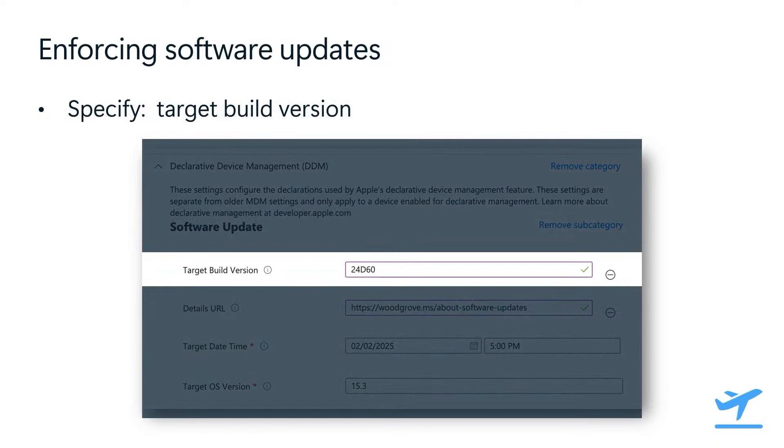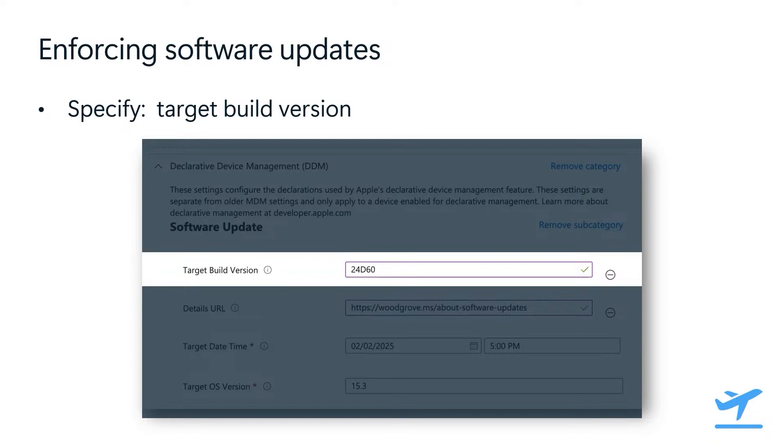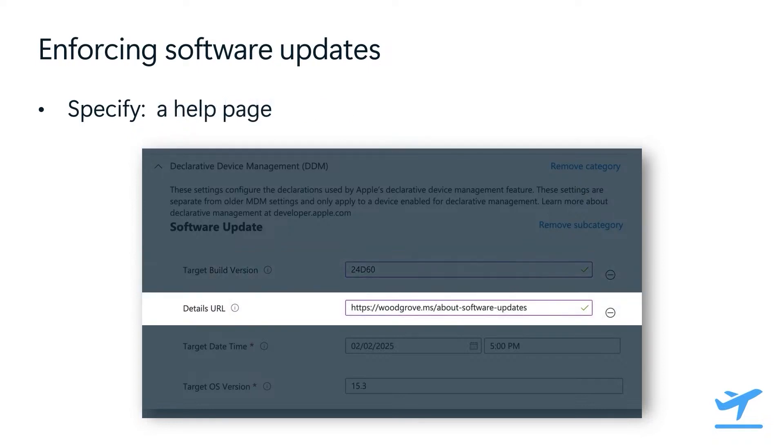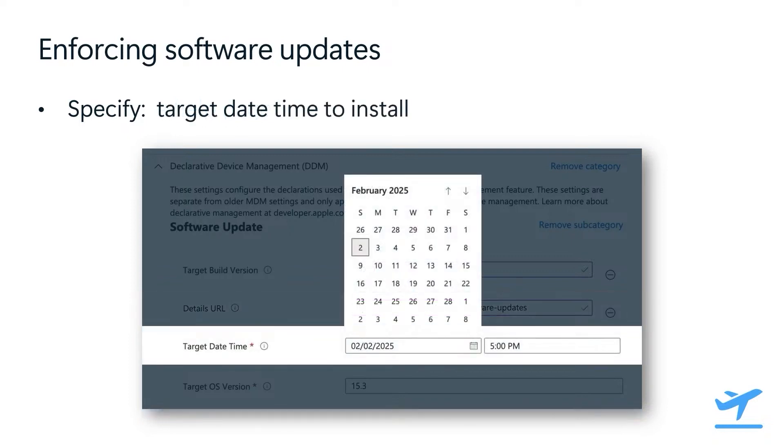First, we can specify a target build version. This is the build version associated with an OS version and can be used to test beta versions of macOS. Next, we can configure a help page for users that's presented to them in system settings so they can learn more about the updates on their device that are being managed by the organization. This can be any site, even one specifically hosted by your organization. Next, we have the target date time, where we can specify the exact day and time for when we want an update to be installed.